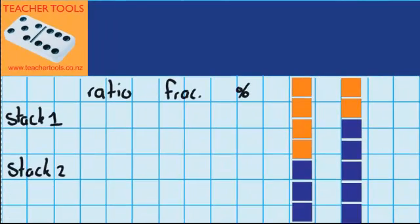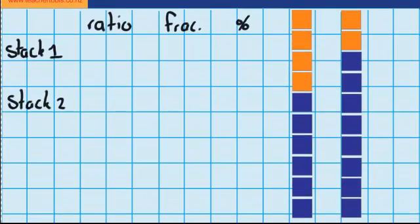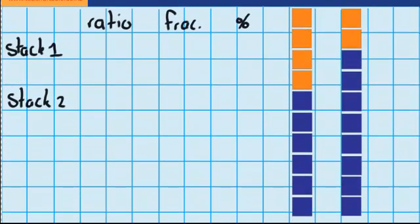Over here you can see I've got some bars. My first stack is made up of four orange squares and six blue squares, and my second stack is made up of two orange squares and eight blue squares.